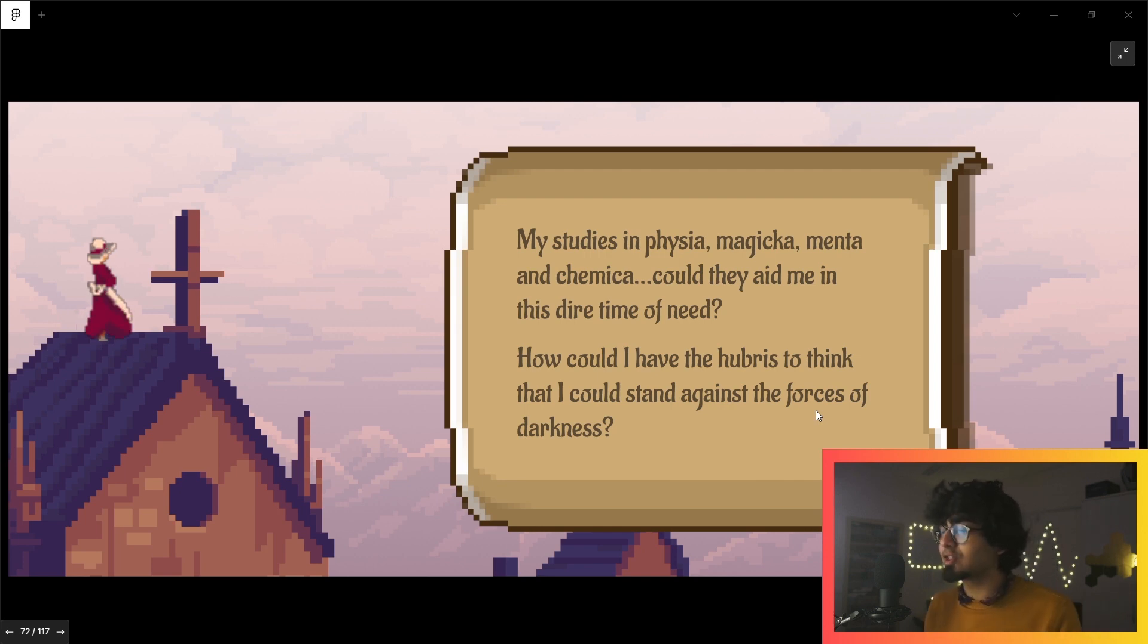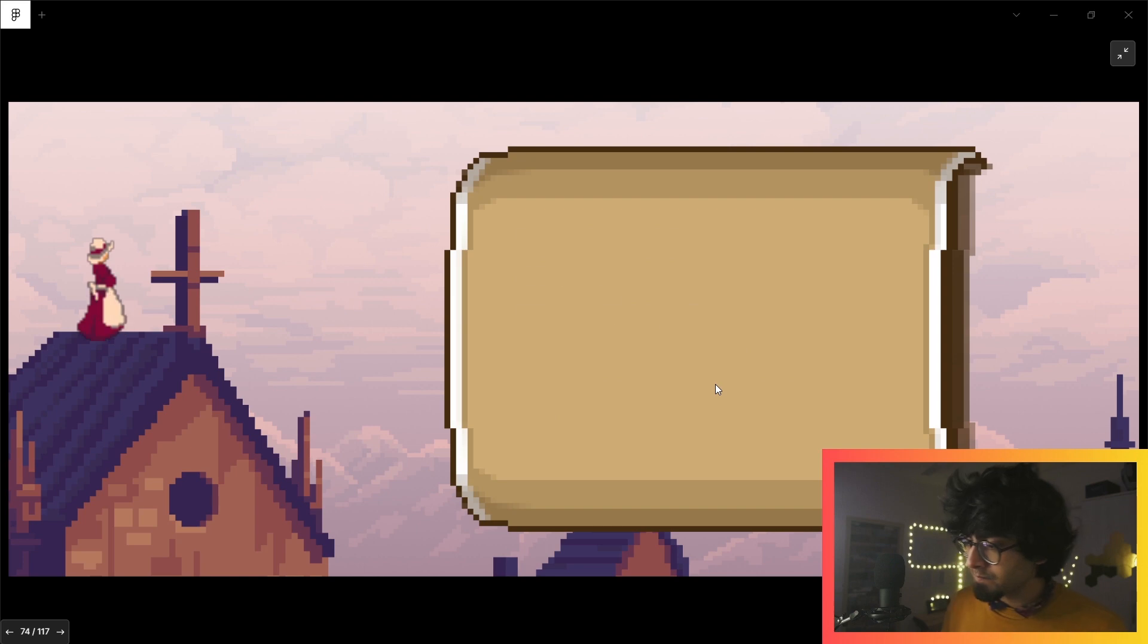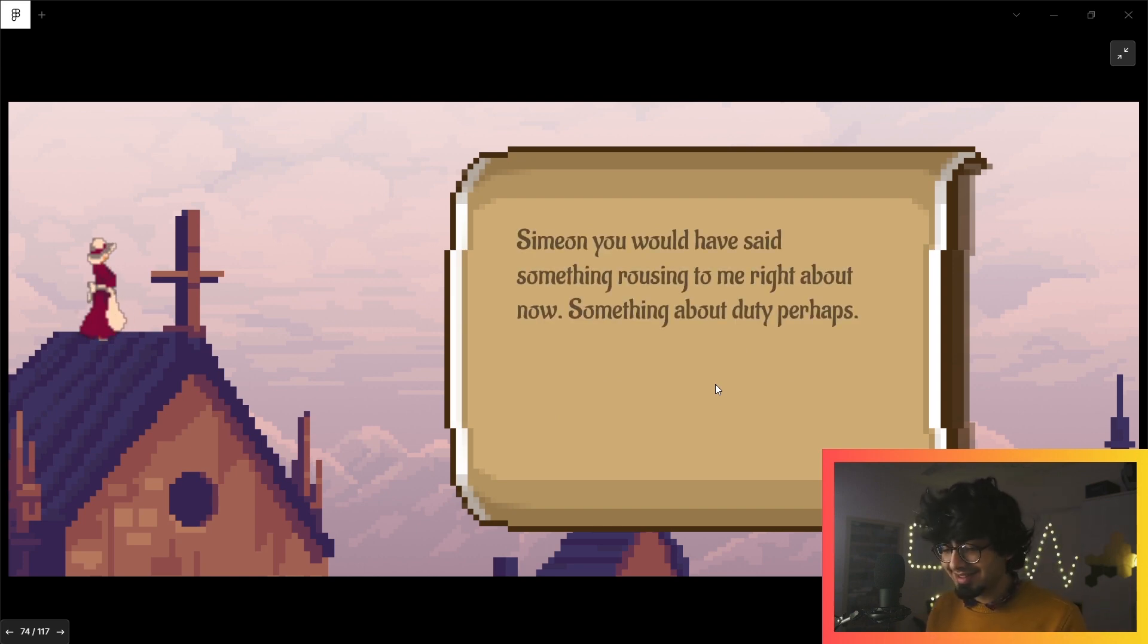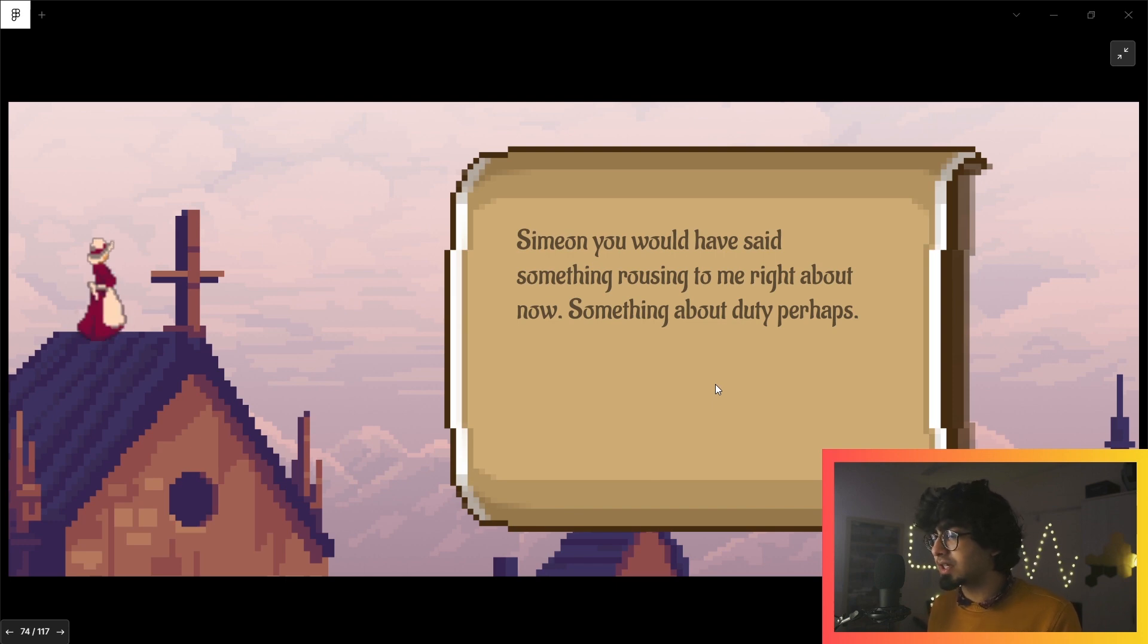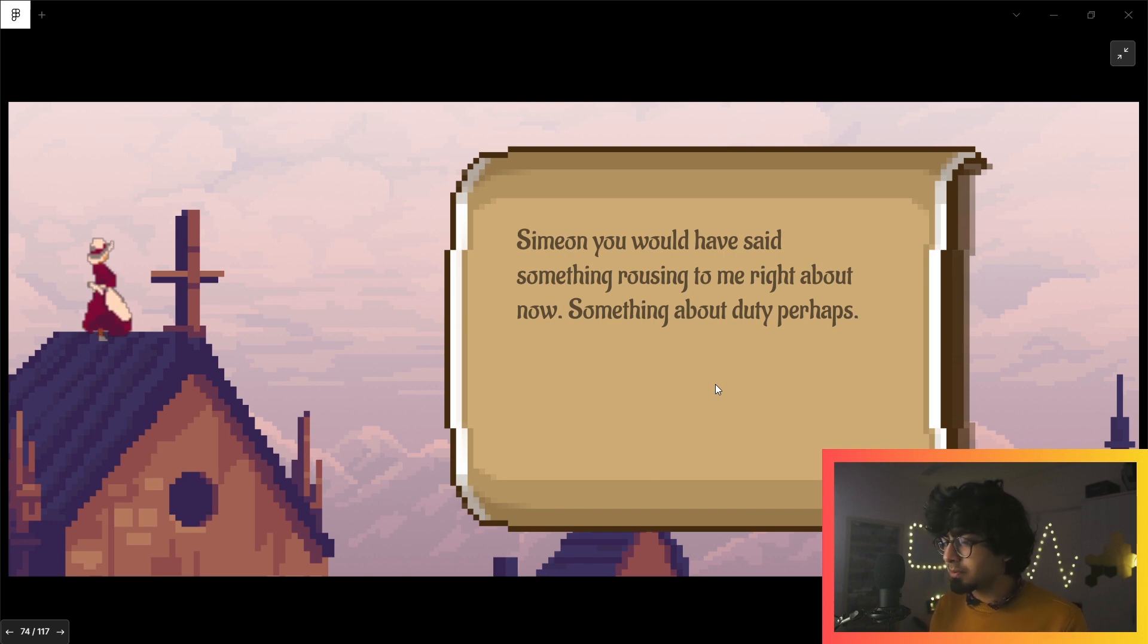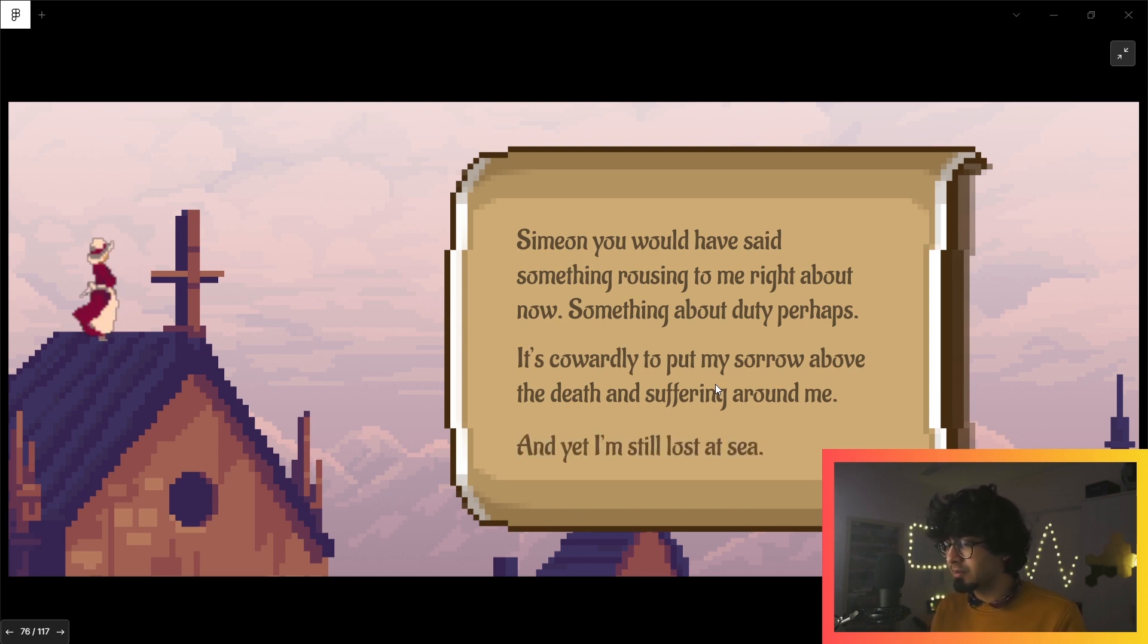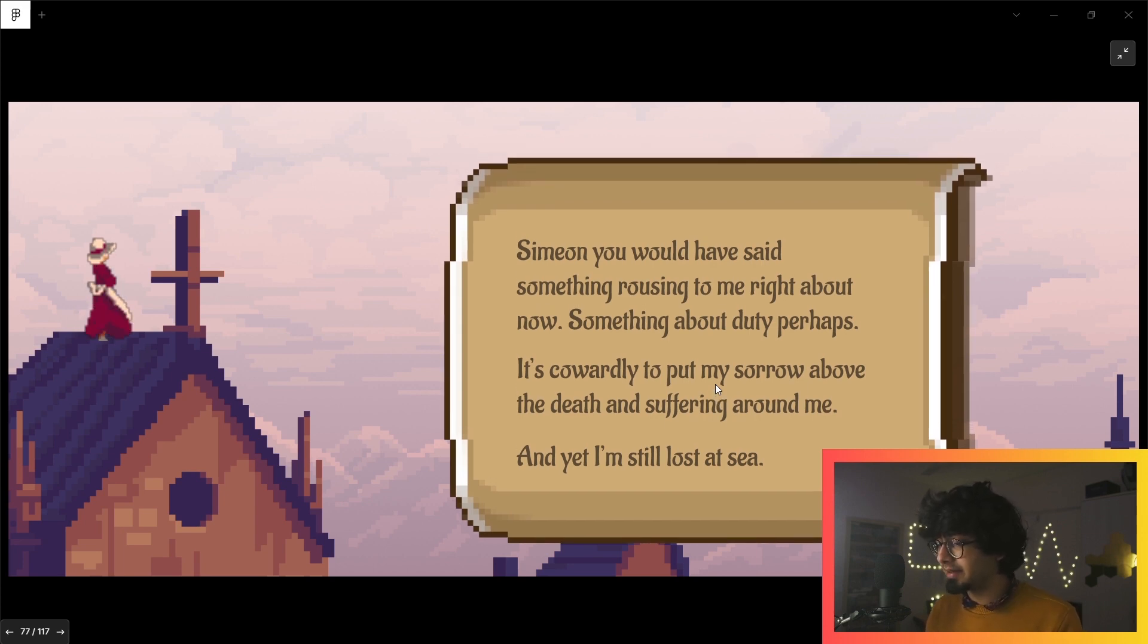'How could I have the hubris to think that I could stand against the forces of darkness?' I don't know. 'Simeon, you would have said something rousing to me right about now, something about duty. Perhaps it's cowardly to put my sorrow above the death and suffering around me, and yet I'm still lost at sea.'